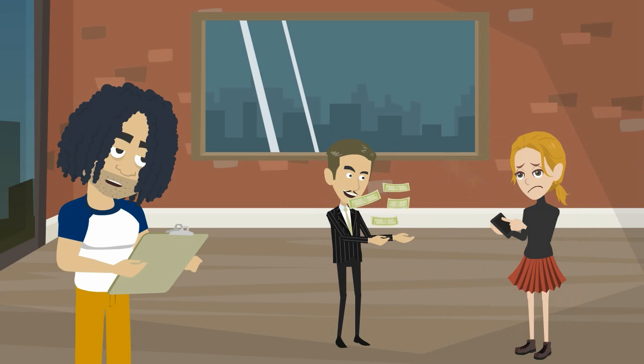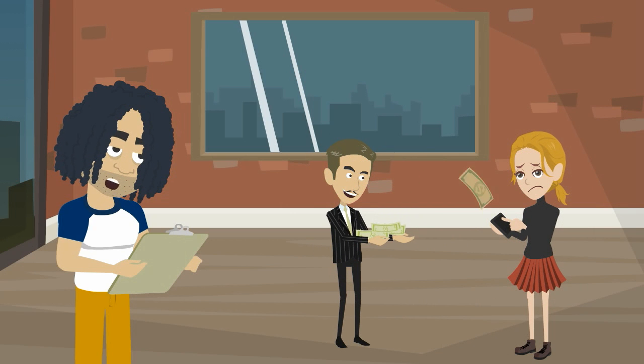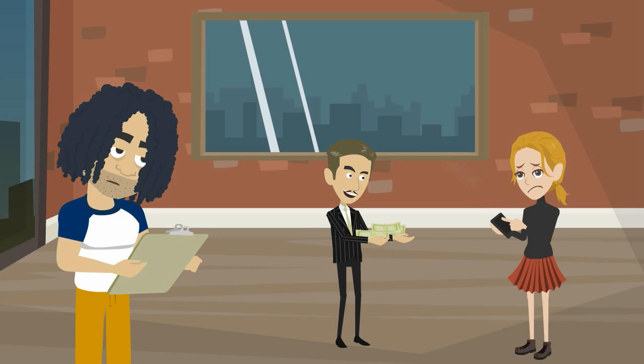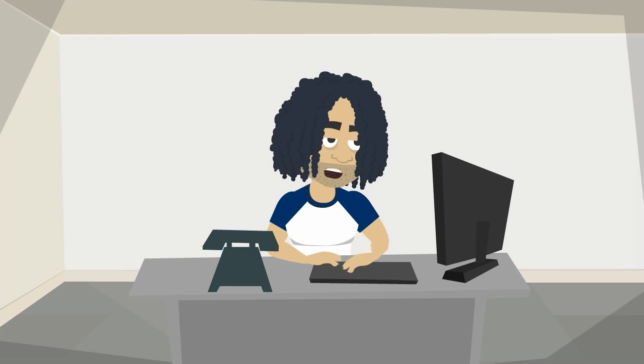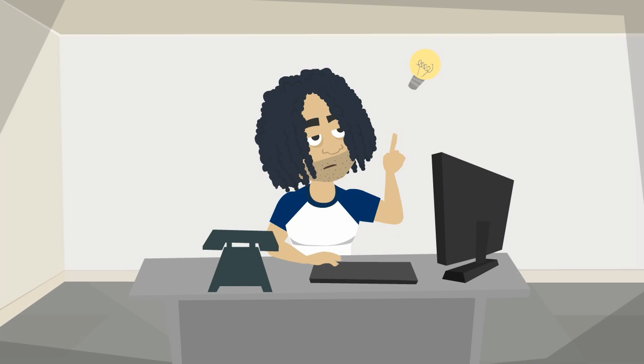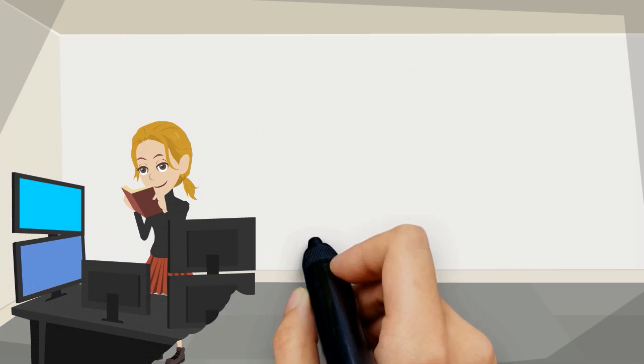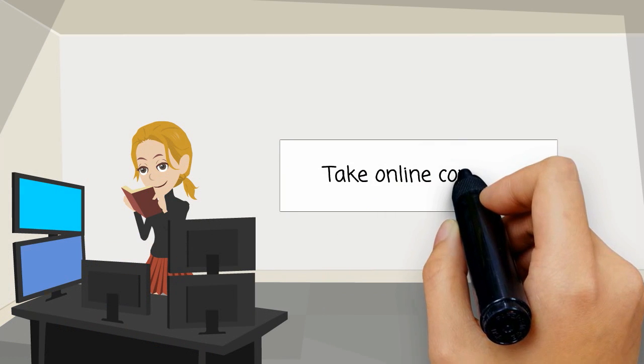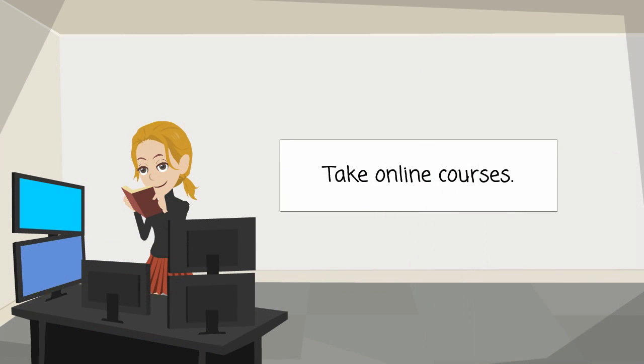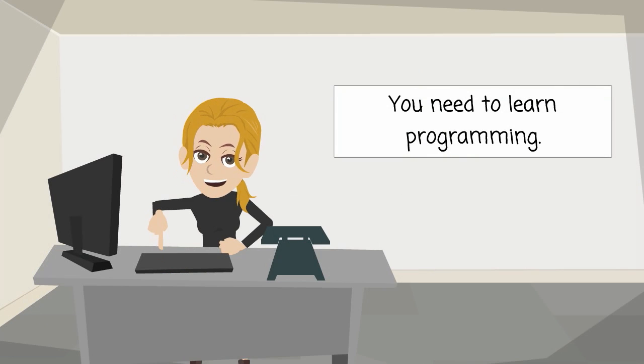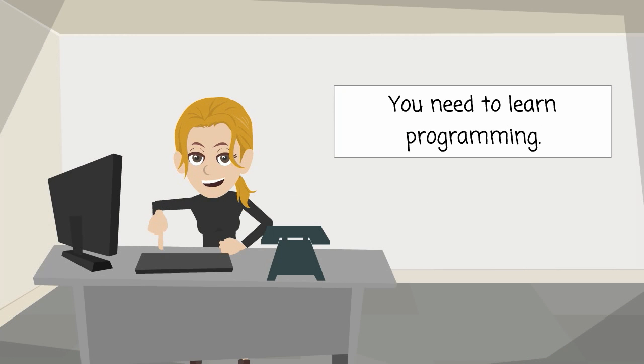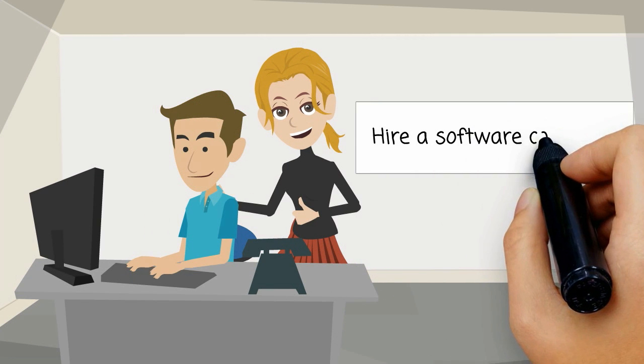Everyone will tell you that you have to pay a lot for someone to develop your app or that you need to use expensive solutions to do it on your own. They say that you need to learn programming or take online courses or hire a software developer.